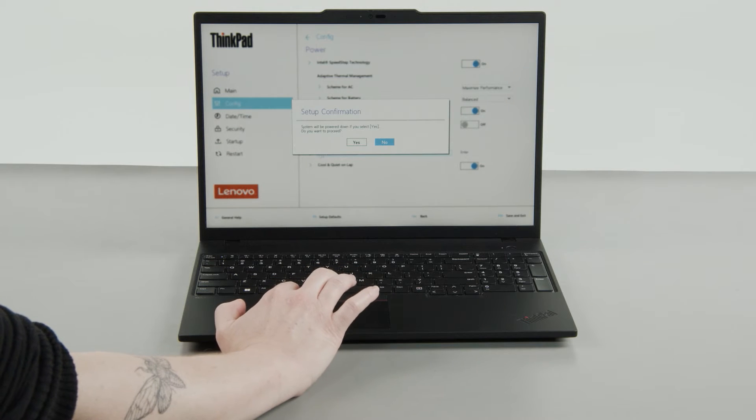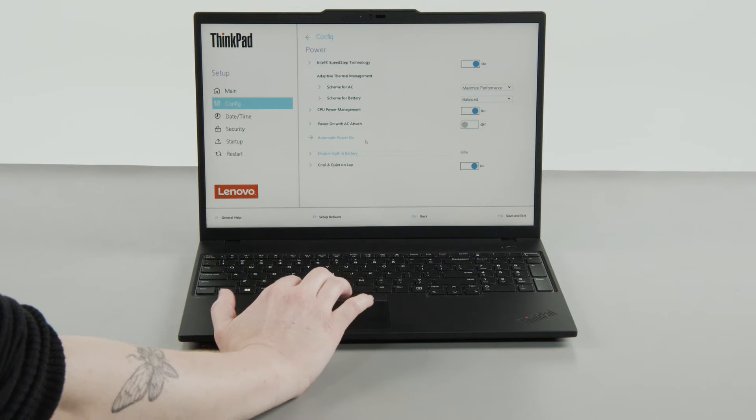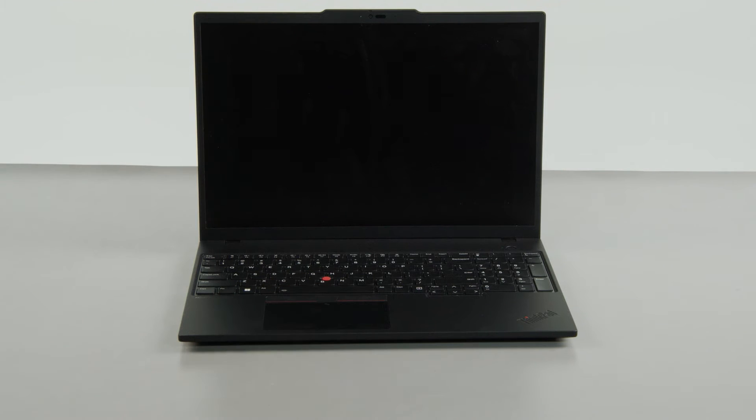Select yes in the confirmation box. The system will shut down and the battery is disabled.